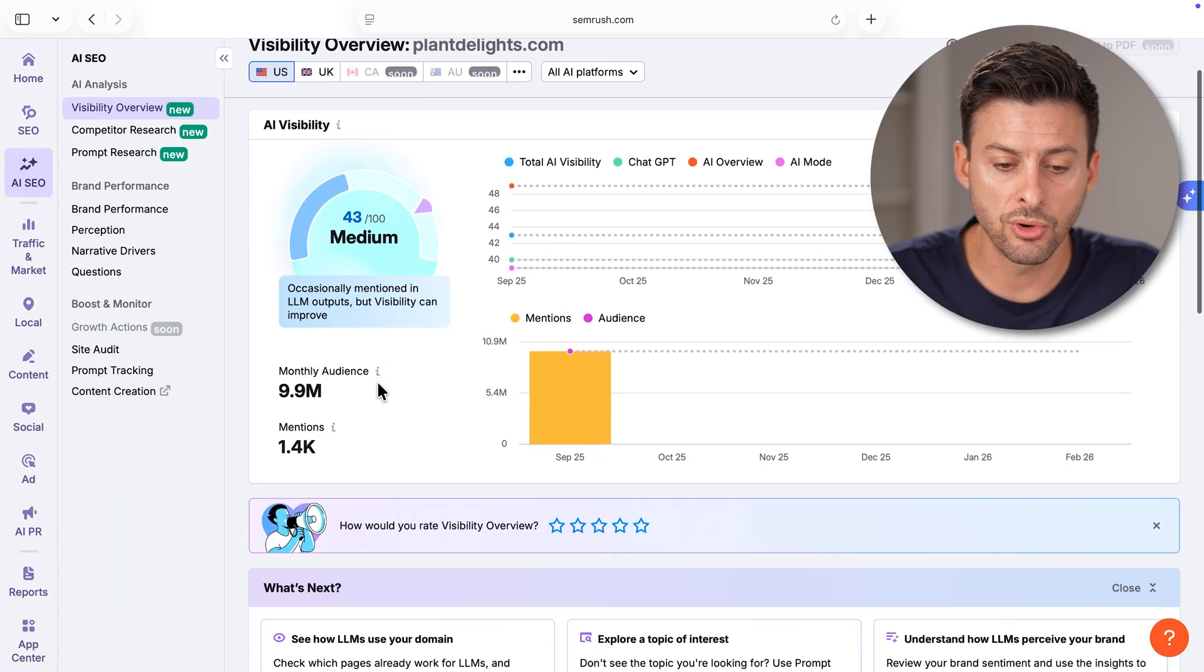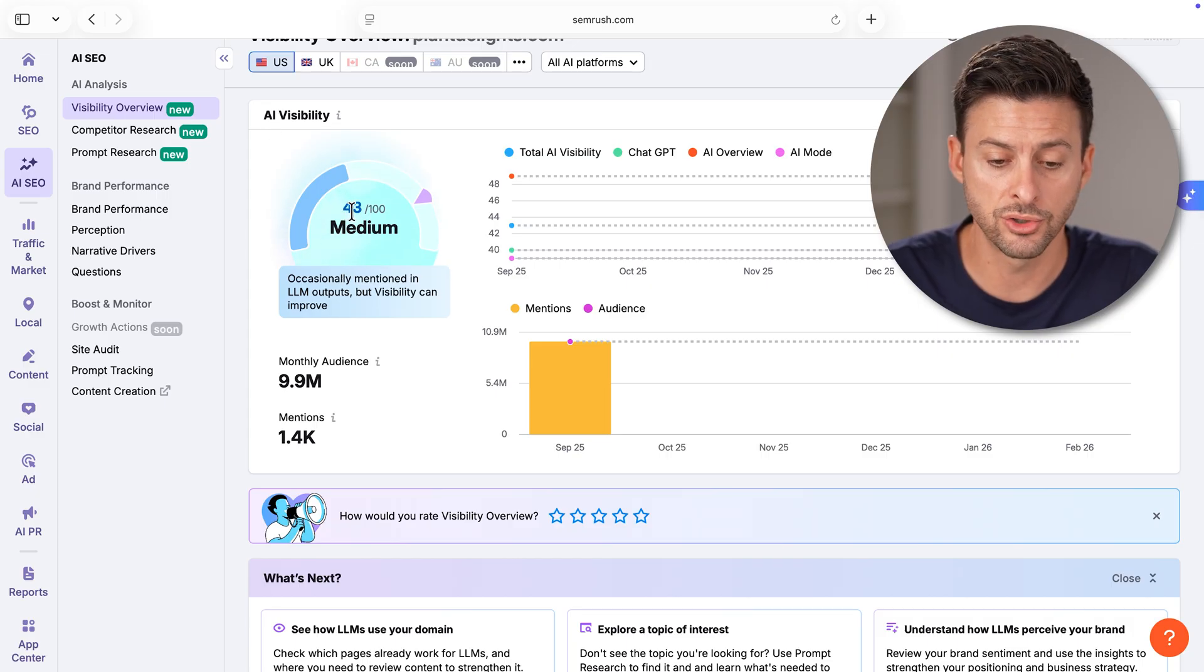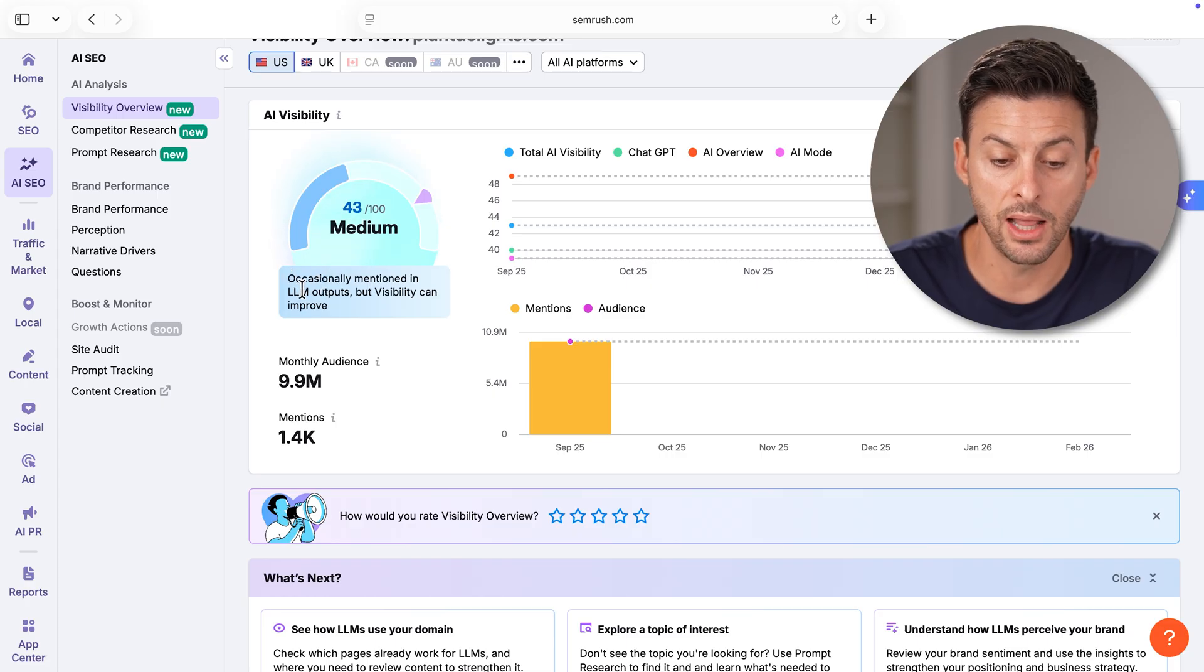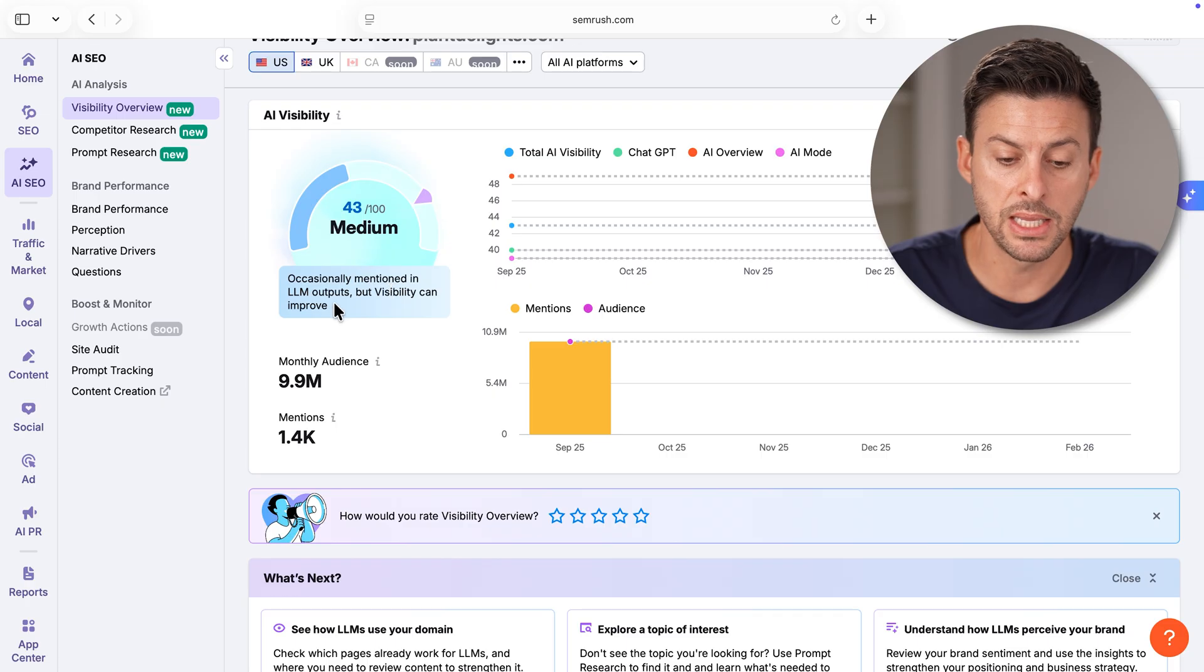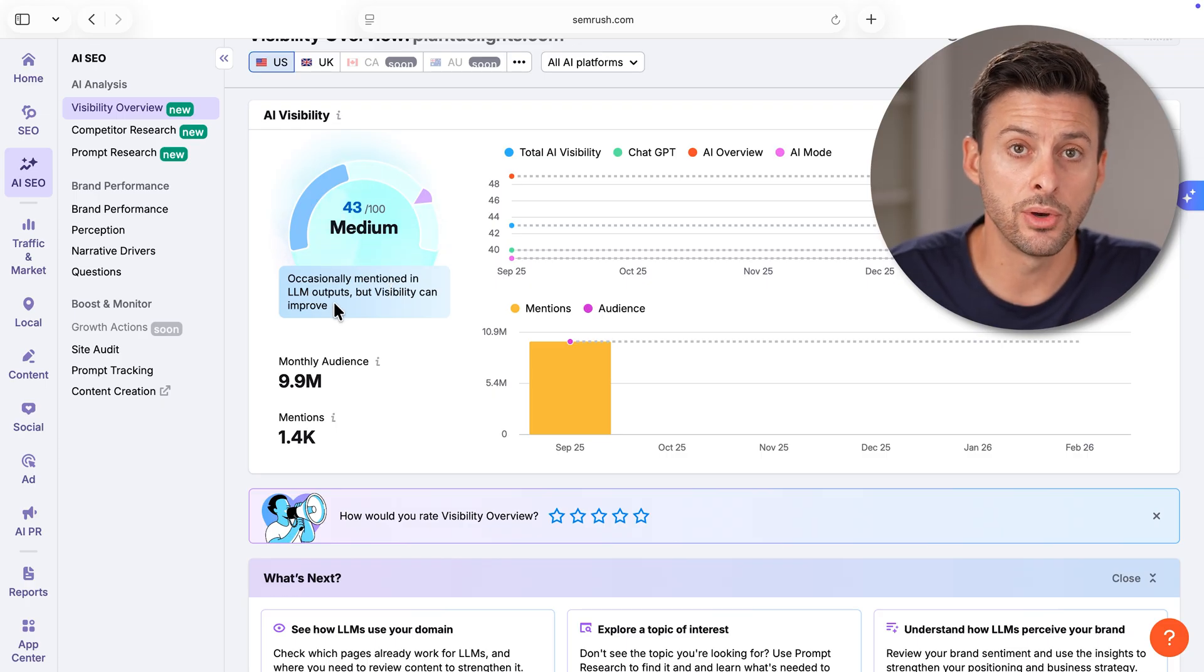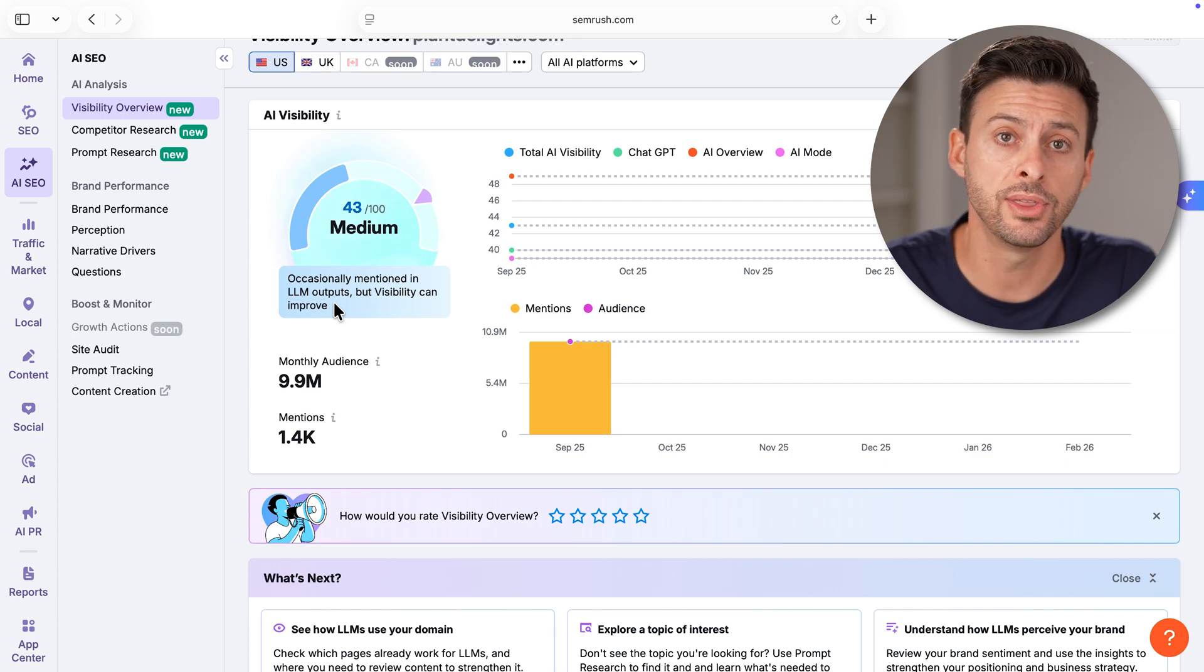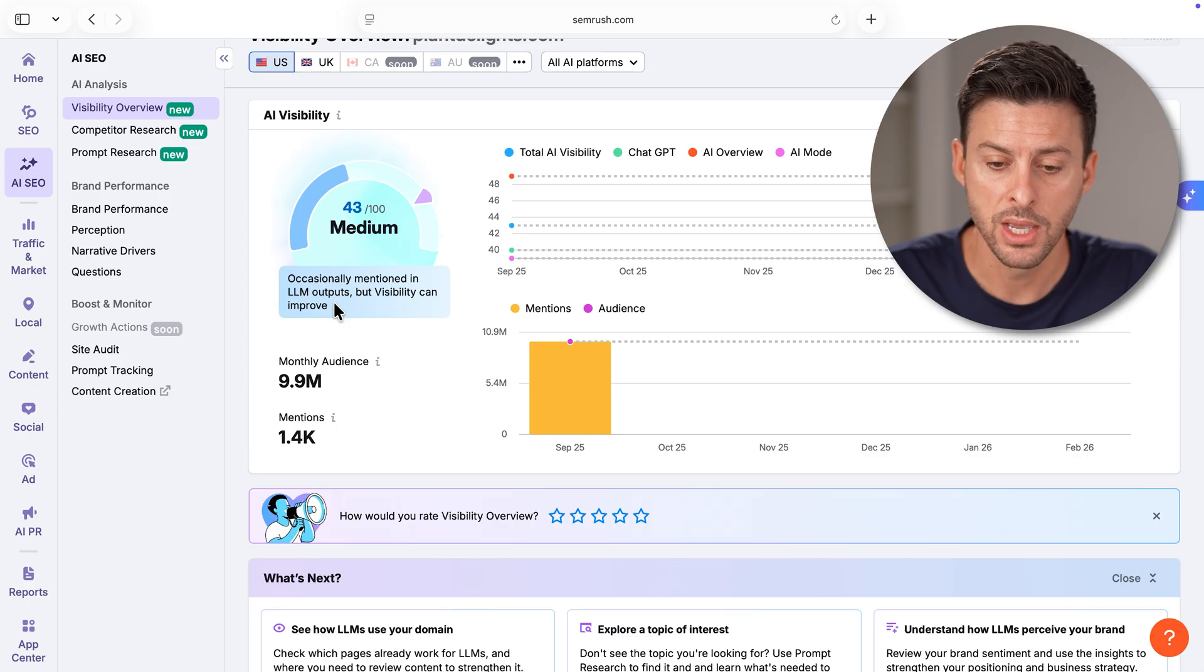As I scroll down, you'll be able to see AI visibility and I'm at 43 over 100 medium, says occasionally mentioned in LLMs outputs, but visibility can improve. The nice thing is it walks you through actionable things you can do to improve that brand recognition.